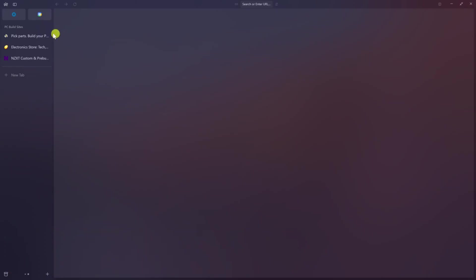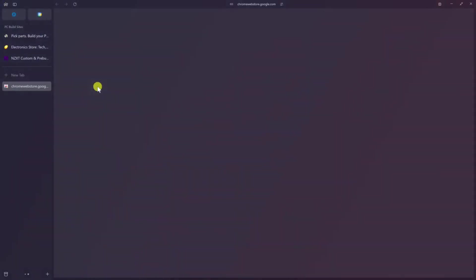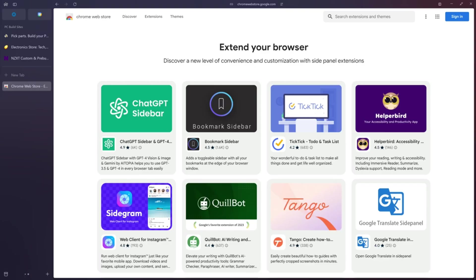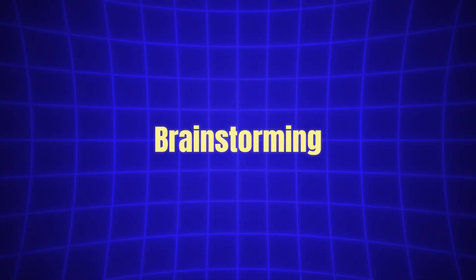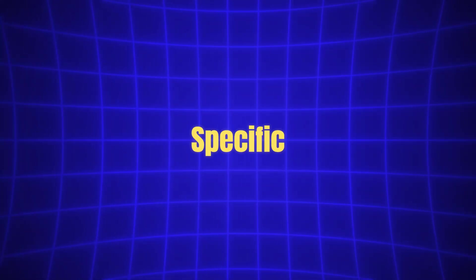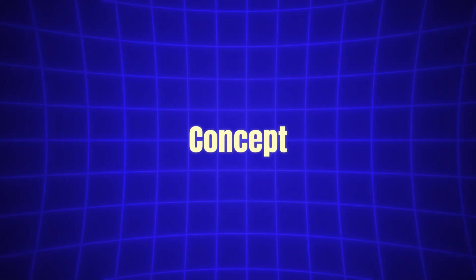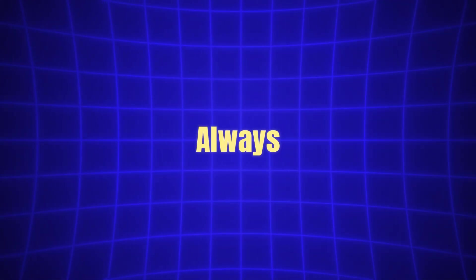One of the more powerful features of ArcMax is its integration with ChatGPT. The AI assistant powered by OpenAI can be accessed directly from the command bar in Arc. This allows you to interact with ChatGPT without needing to open a separate window or app. Whether you need help brainstorming ideas, generating content, answering specific questions, or just need a quick explanation of a concept, ChatGPT is always there to assist you.